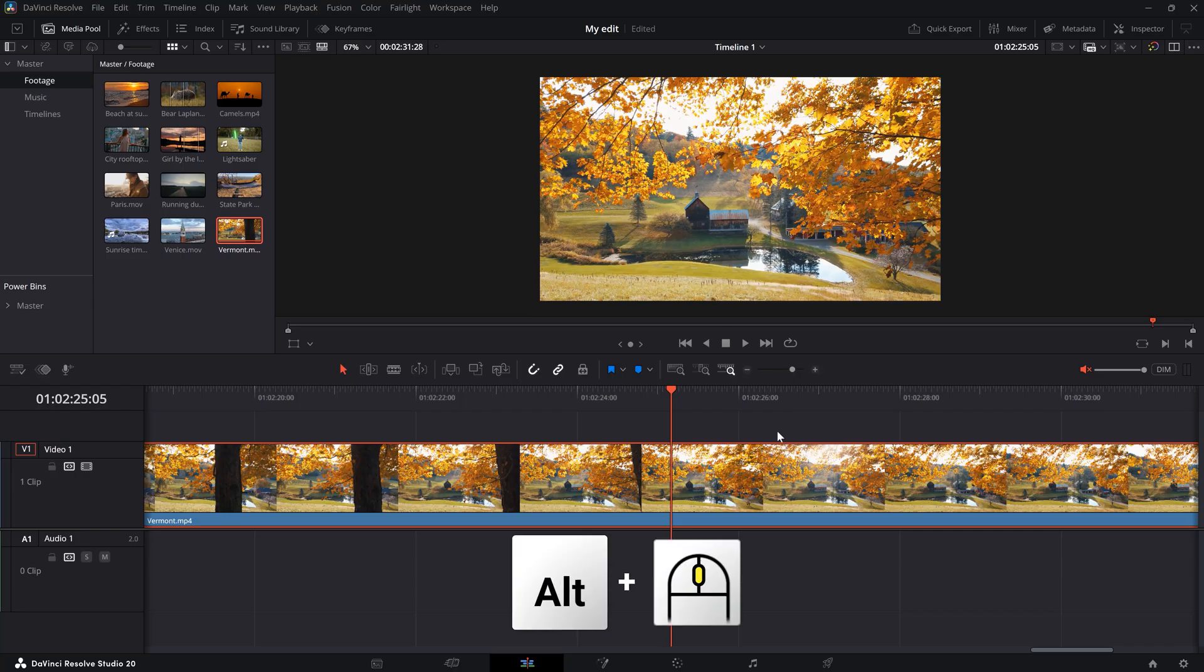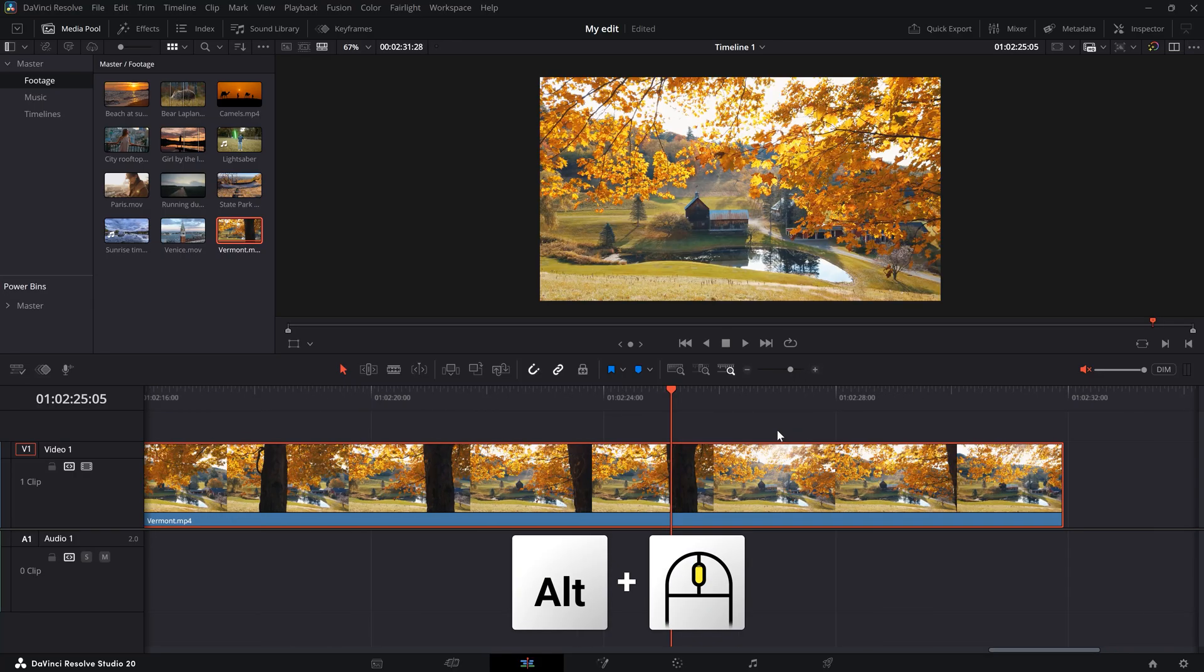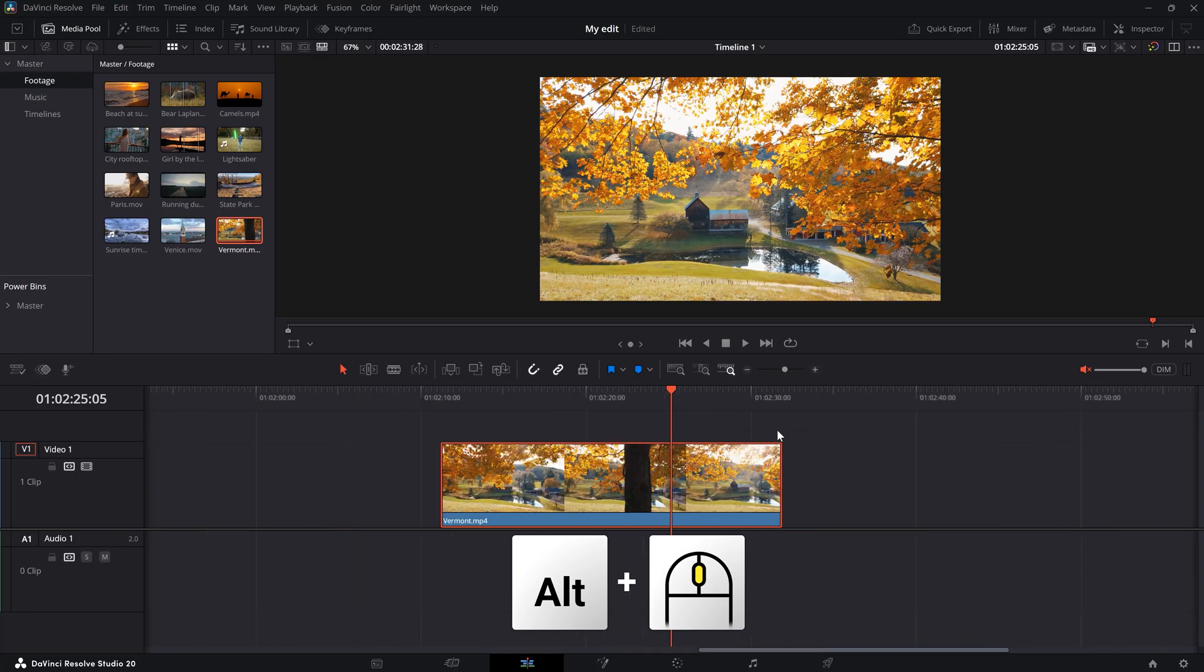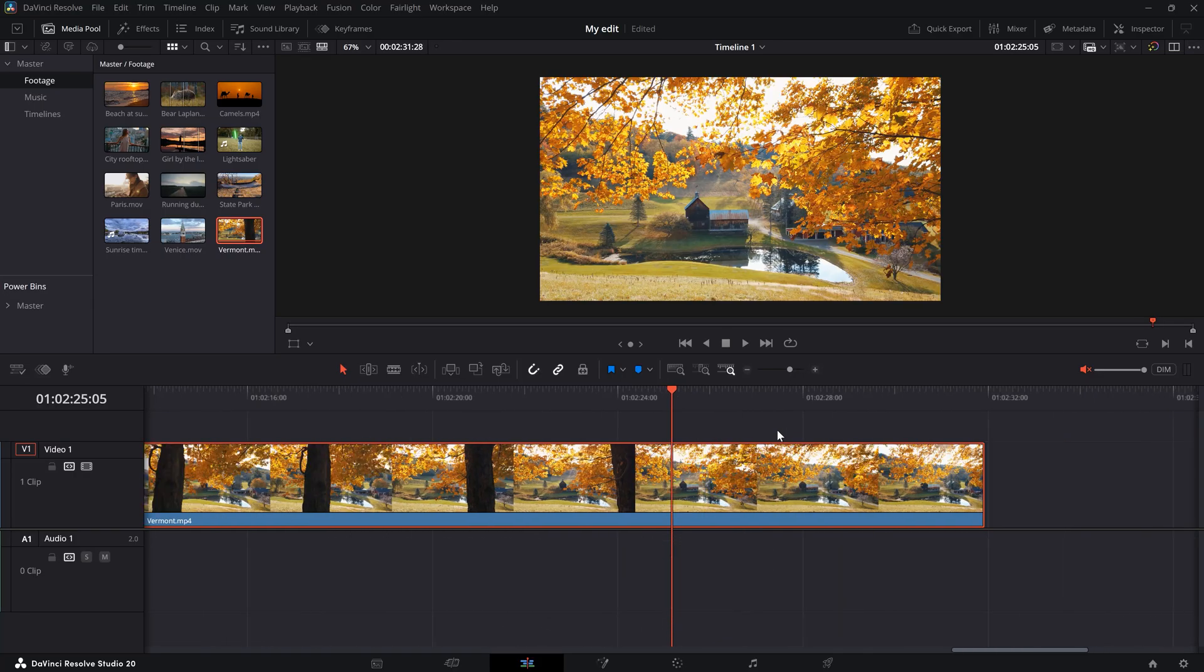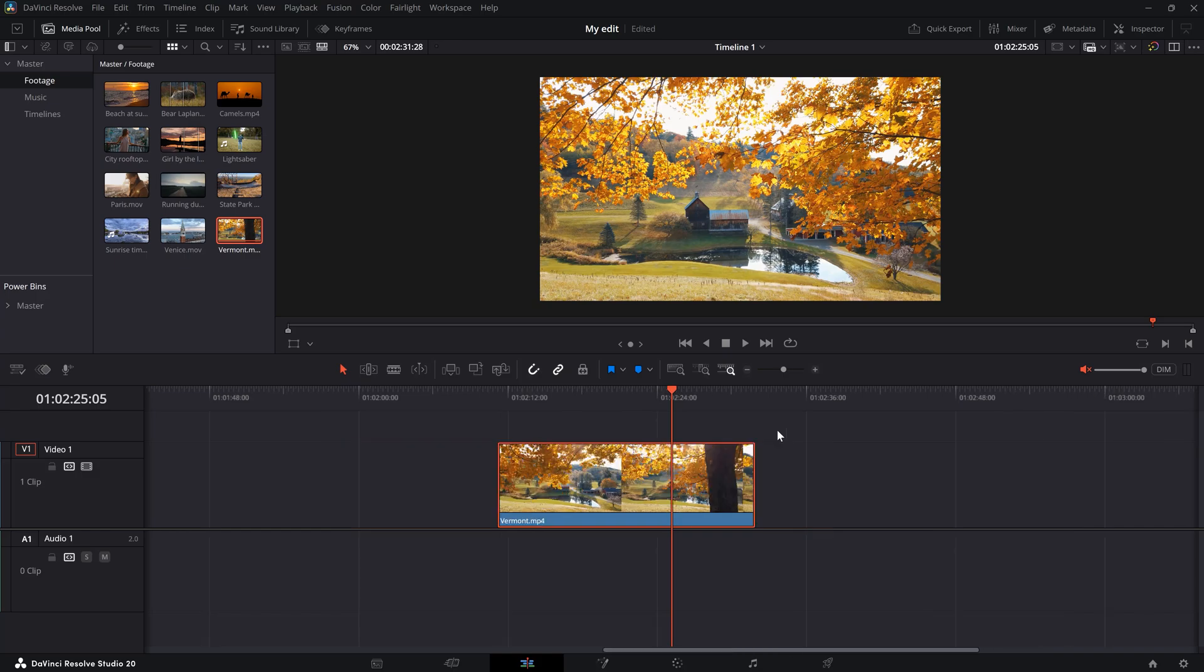Instead, just hold down ALT and scroll up or down in your timeline. That will zoom in or out much faster.